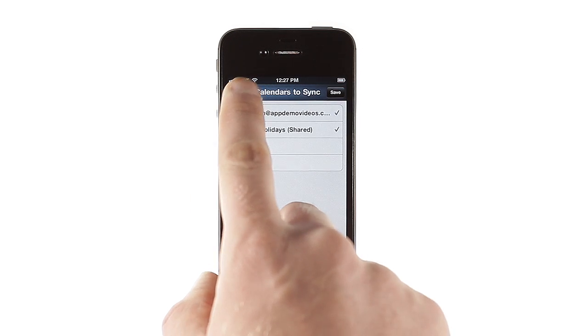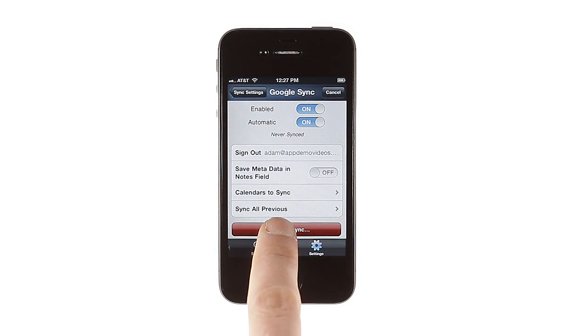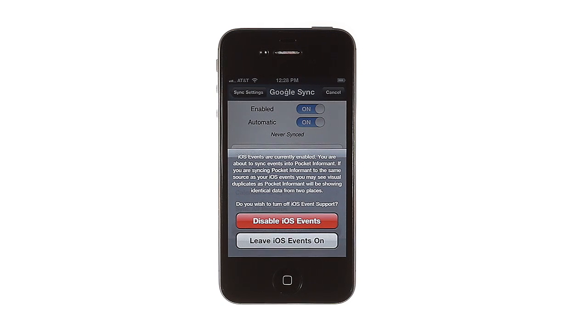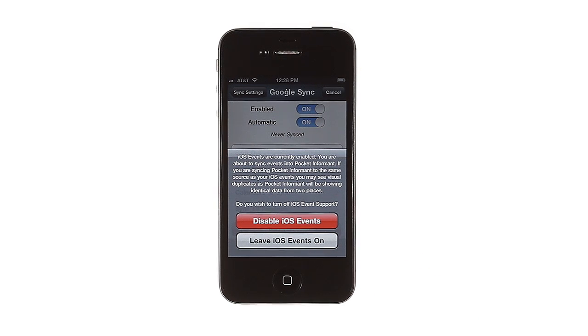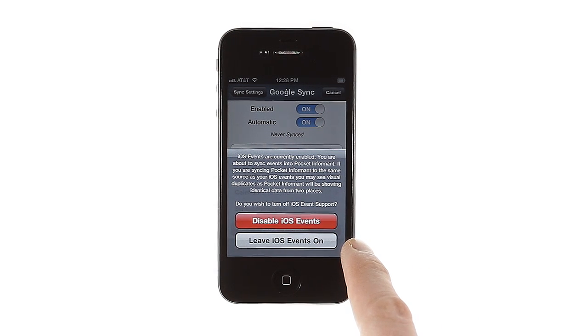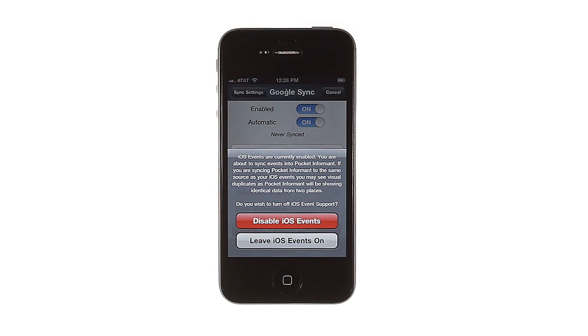When you tap First Time Sync, you'll be asked if you want to show both your iOS events and your Google events. If you're already syncing your iPhone's built-in calendar with the Google Calendar you're setting up, you'll want to choose Disable to avoid duplicate events in Pocket Informant. Choose Leave iOS Events On if you're not syncing yet, or if you want to sync a different calendar with Pocket Informant.